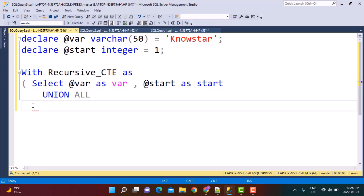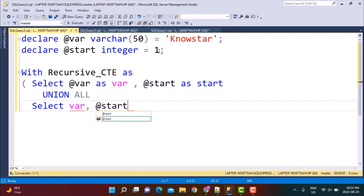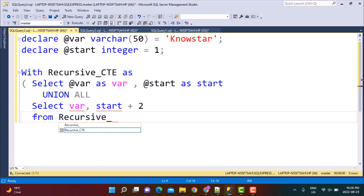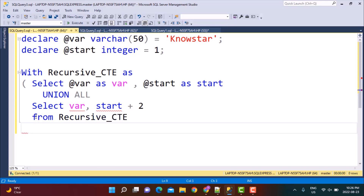The recursive part will SELECT variable, and for the position we are going to increment by two — that's how it picks up every alternate or odd numbered character. Starting with 1, adding 2 gives 3, then 5, and so on. So we say start + 2 FROM recursive_cte, and then add a WHERE clause.